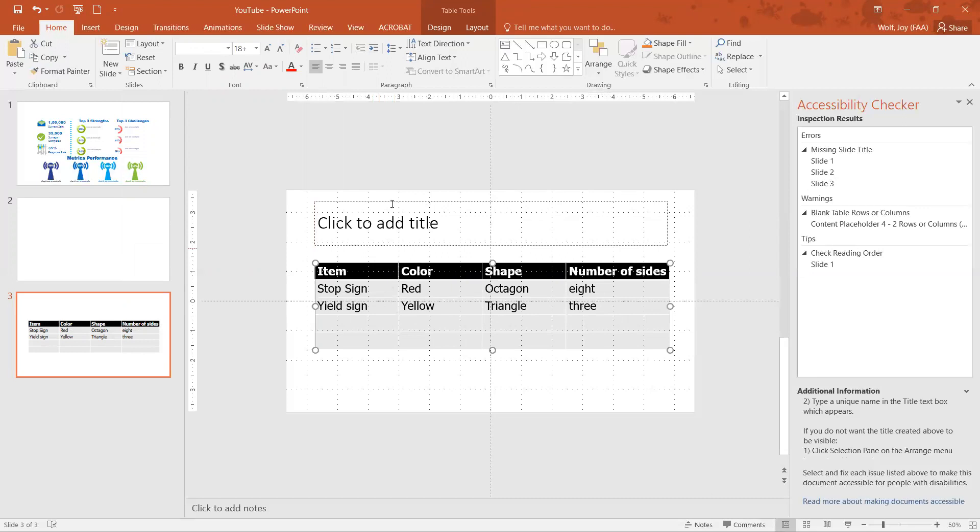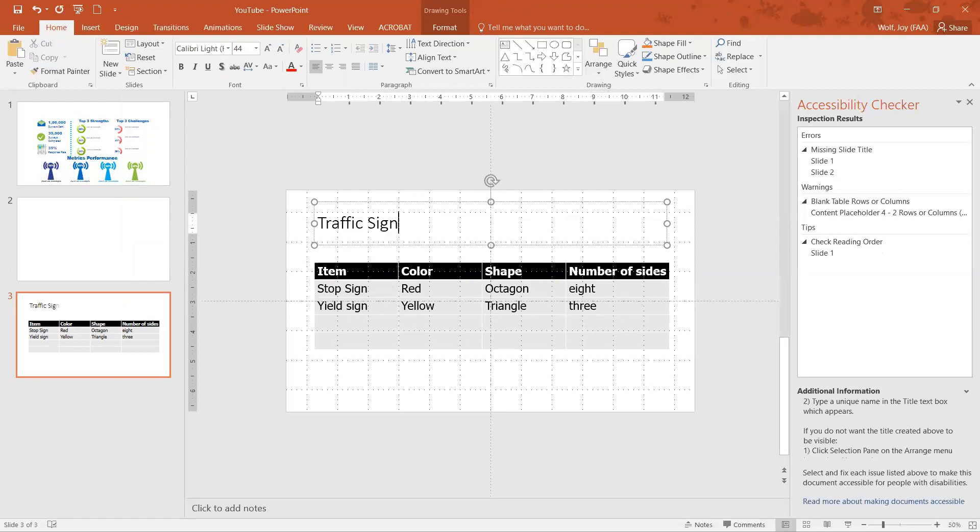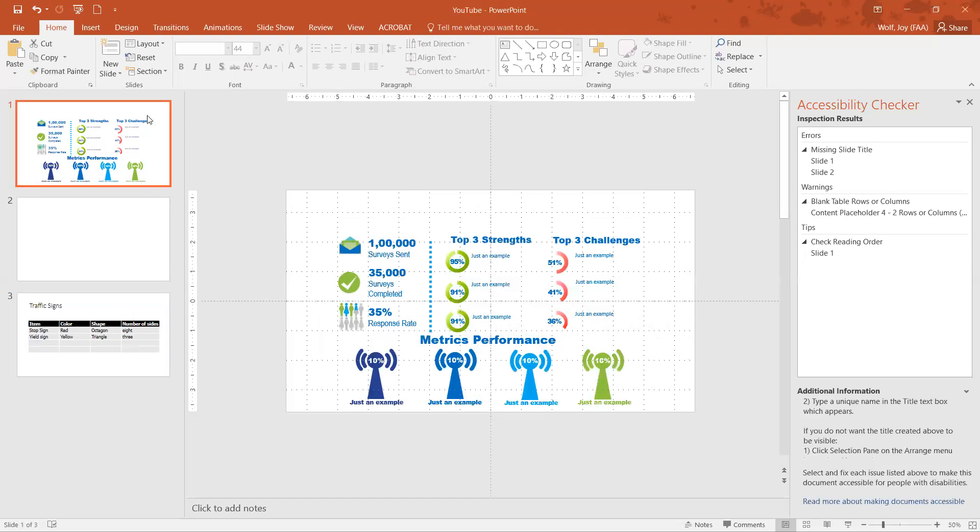So I just click and dragged it over and then you just add your title. So this one is traffic signs. So now I have a title on there, so if I hover over this you can see it says traffic signs on there.